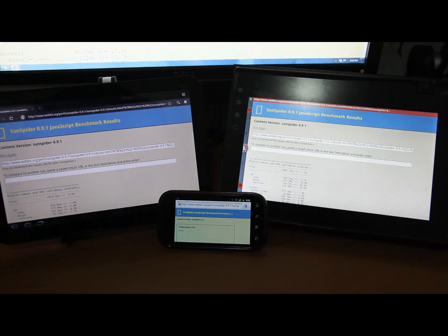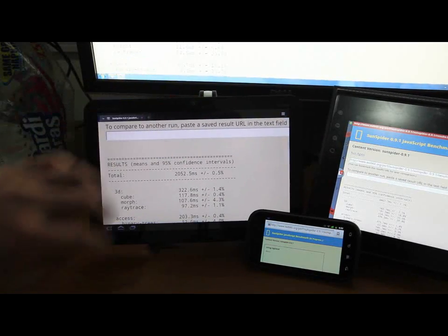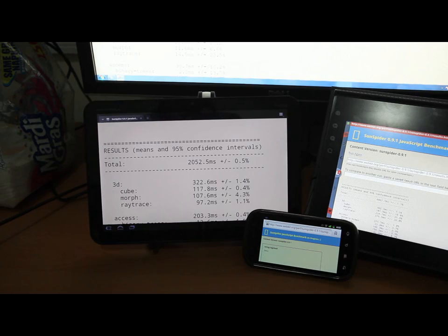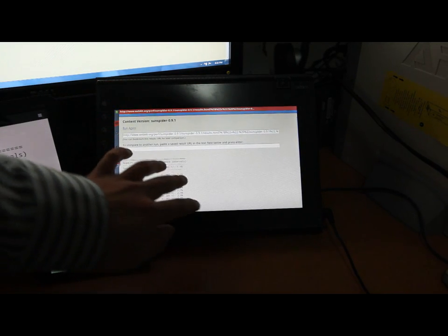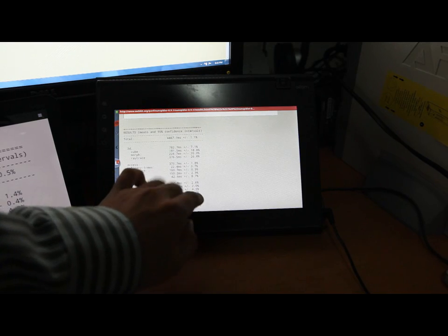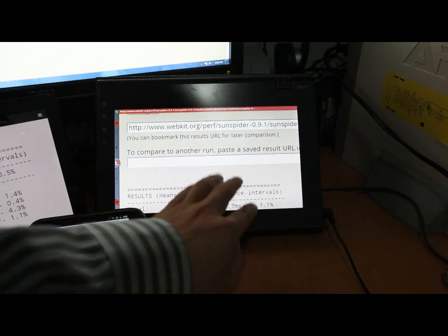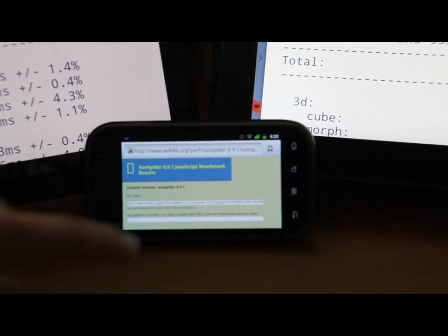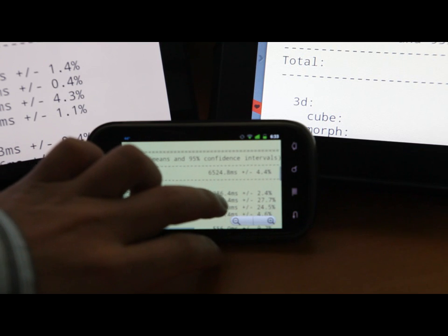Let's take a look at some of the data that we got while the Nexus S is still computing. On the Motorola Zoom, we got 2,052 milliseconds. On the Notion Ink Adam, we got 4,467 milliseconds. And on the Nexus S, we got a pitiful number of 6,524 milliseconds.